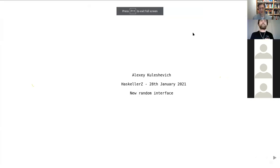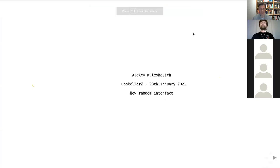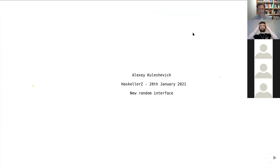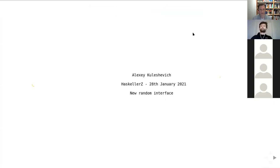Welcome everyone to another Haskellers online meetup. I'll start with a few quick announcements before we get started. First of all, we're always looking for speakers who would like to present at one of these meetups, so if you have something Haskell-related that you find interesting and would like to share, please let us know — for example, at the meetup page.